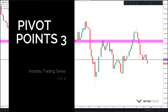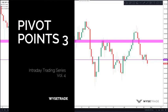Hey guys, so in this video we will be going through what good pivot entries look like versus what okay pivot entries and bad pivot entries look like, and also some techniques you can apply to improve your trade entry quality.